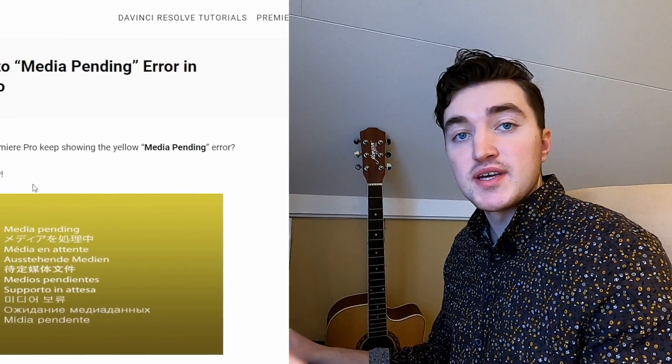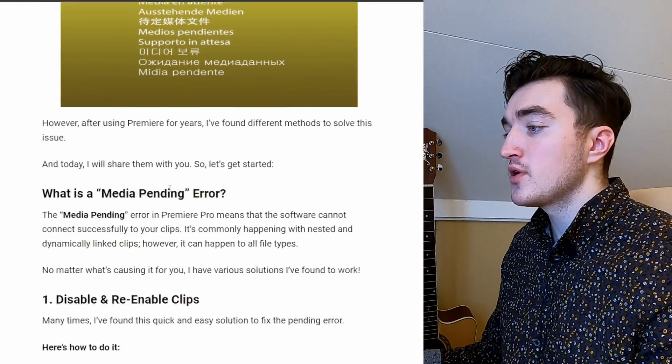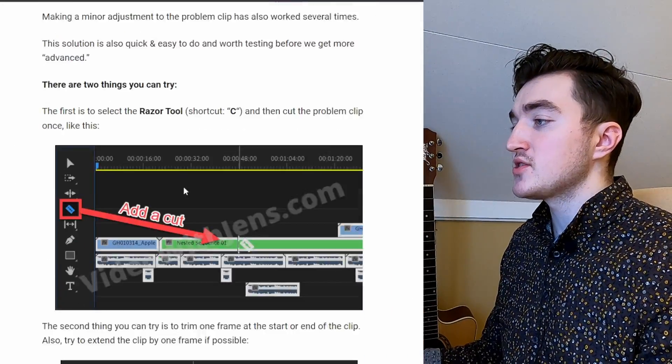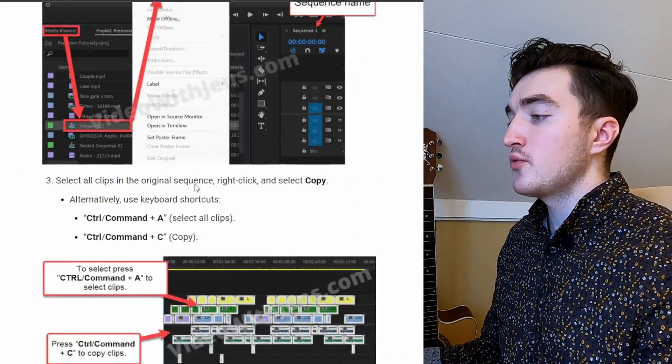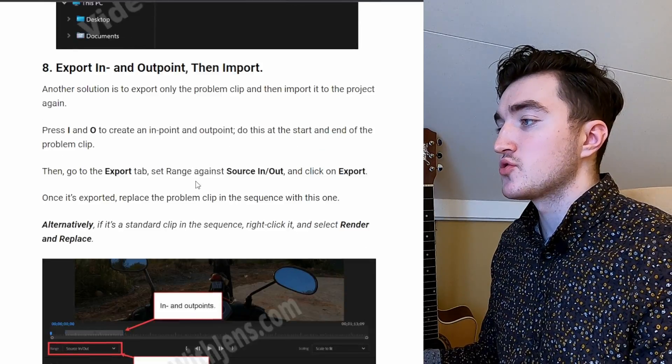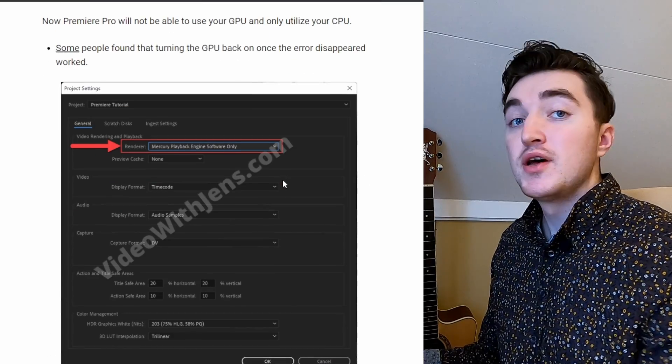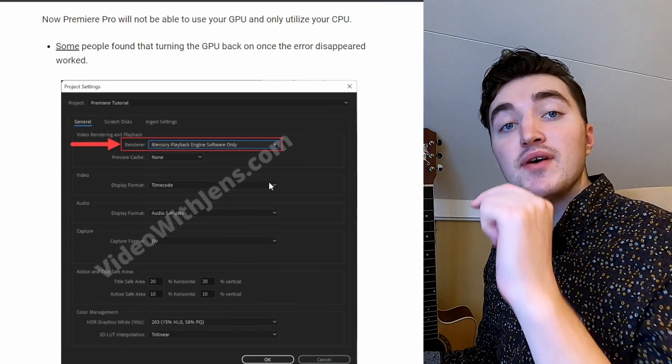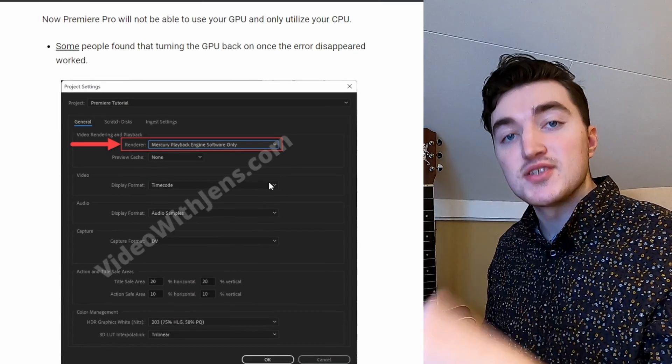You may have to readjust the audio levels in the new sequence. If you're still experiencing the error, you can check out the article I've written about some other solutions — I'll leave a link to it in the description. Give the video a thumbs up if you found it helpful, and thanks for watching.